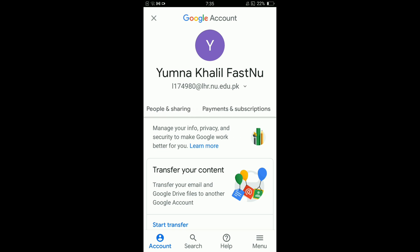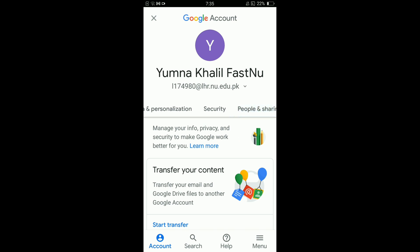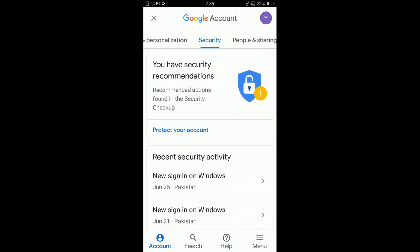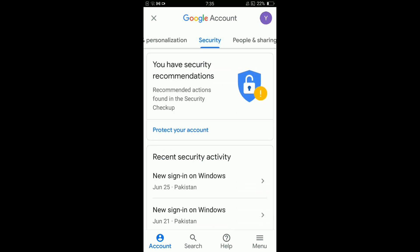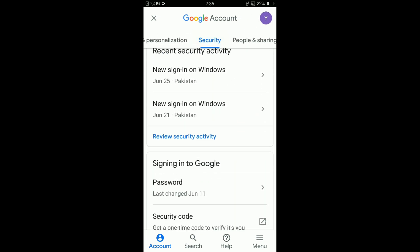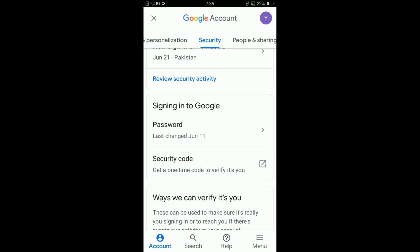Here you can see the option of Security. Tap on Security and scroll down. You can see the Password option under the heading Signing into Google.